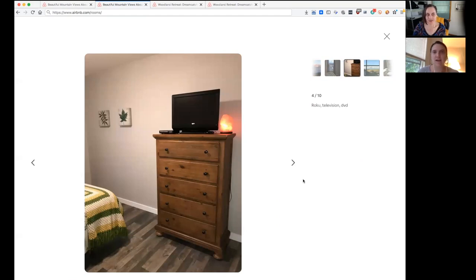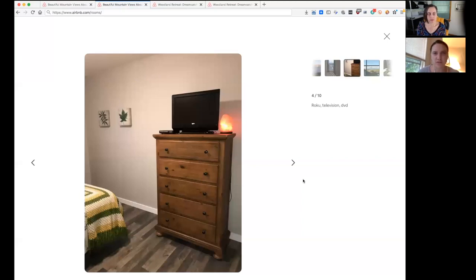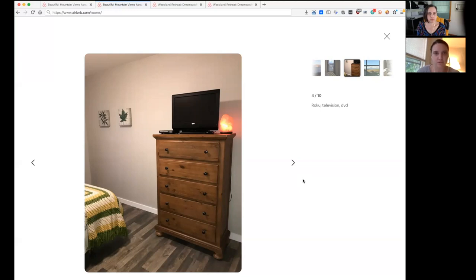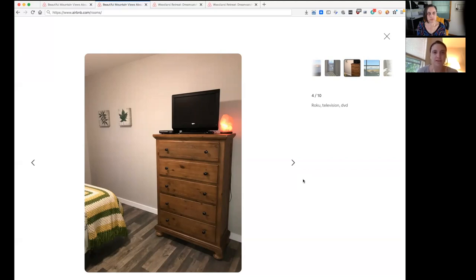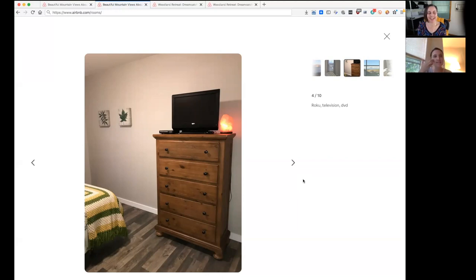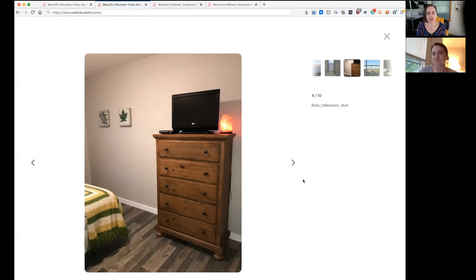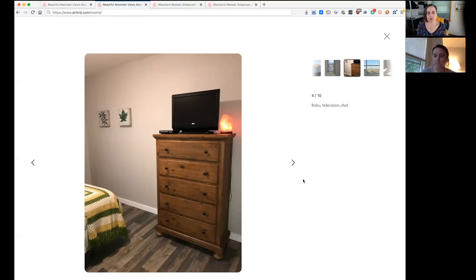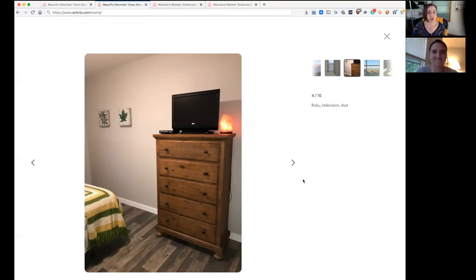I would say if you're going to show what the view is out the window, leave it to the last photo or something. It's not the most important thing. The most important thing is showing the room you're going to stay in. So we're on the third photo, and they're still kind of showing the beautiful view out the window. And you see like the foot of the bed. Still, we haven't seen the whole bed. Sometimes this is just a matter of people don't know how to reorder their photos.